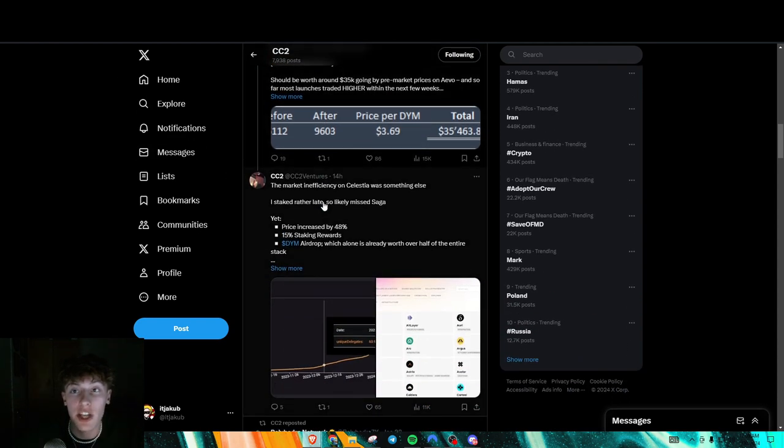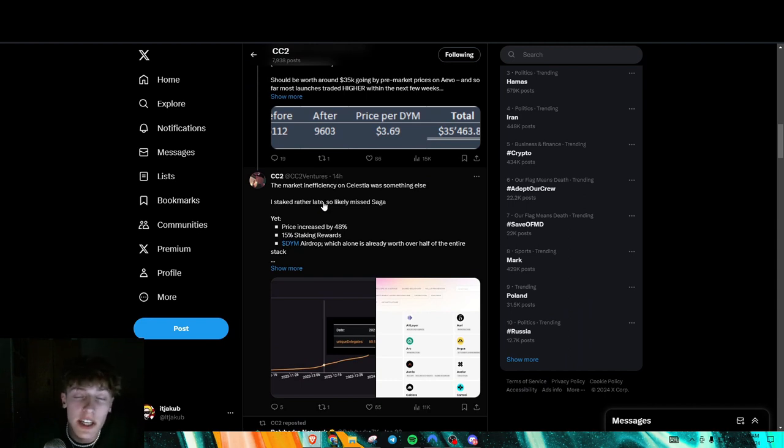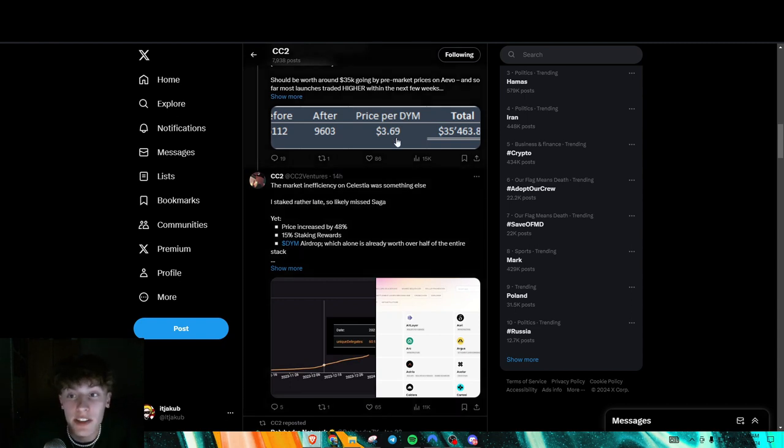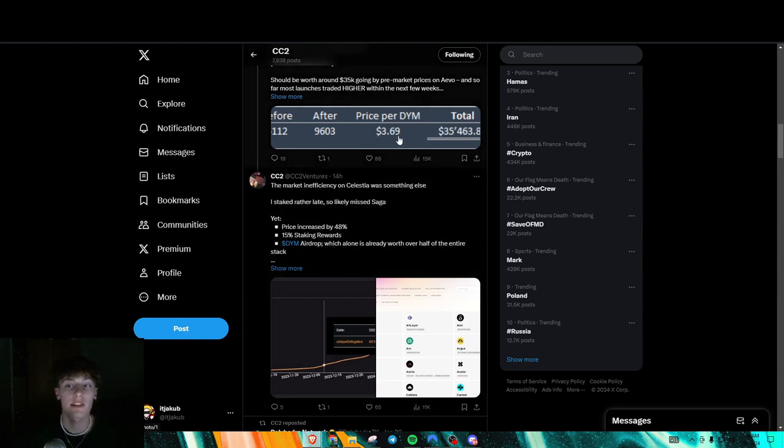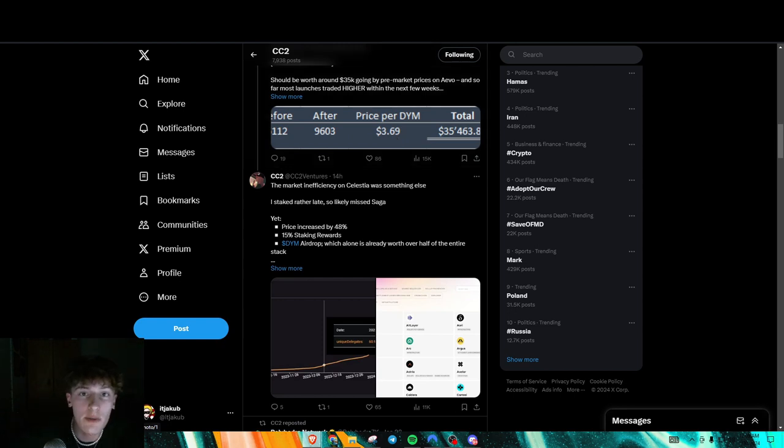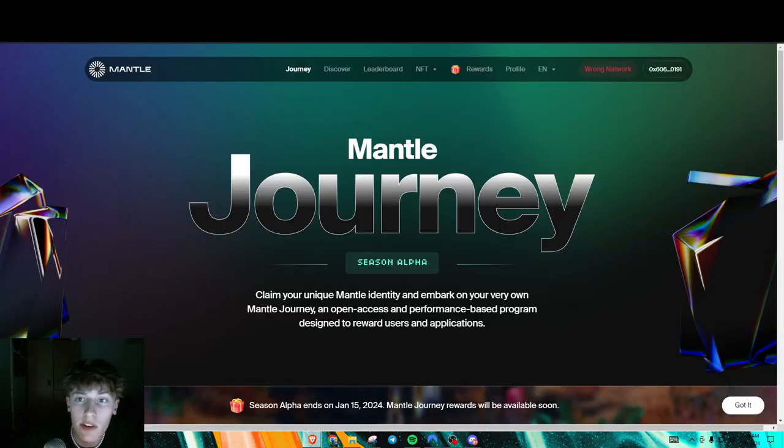So if you did check, because I initially only got allocated 20 DYM, but now it's 27. So that's extra 7. Price per DYM is 370. So right there, dude, that's like $37 more, roughly.